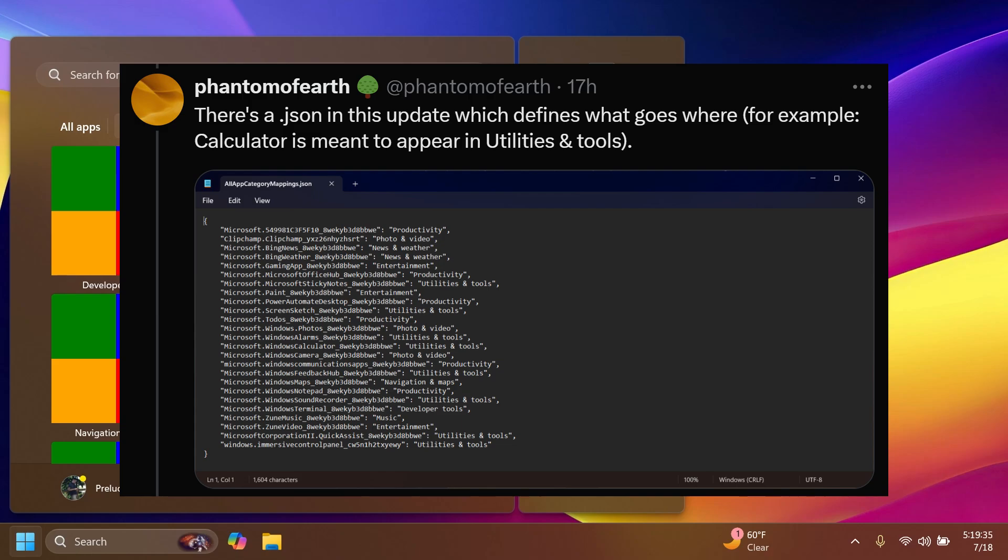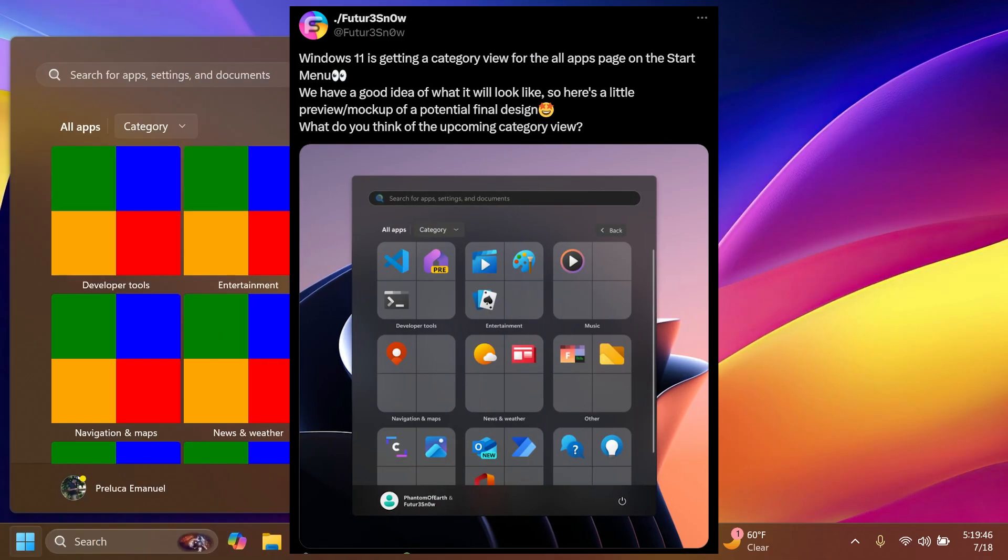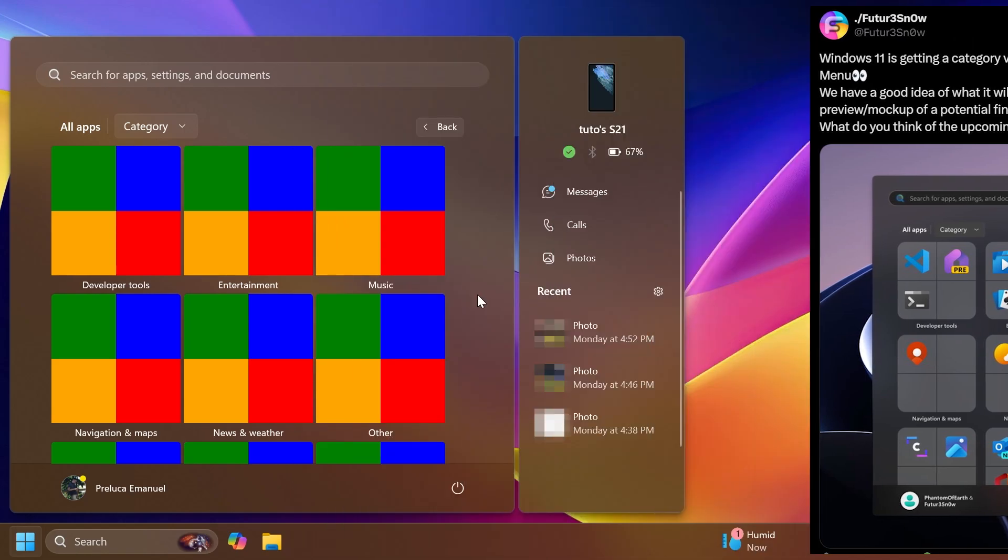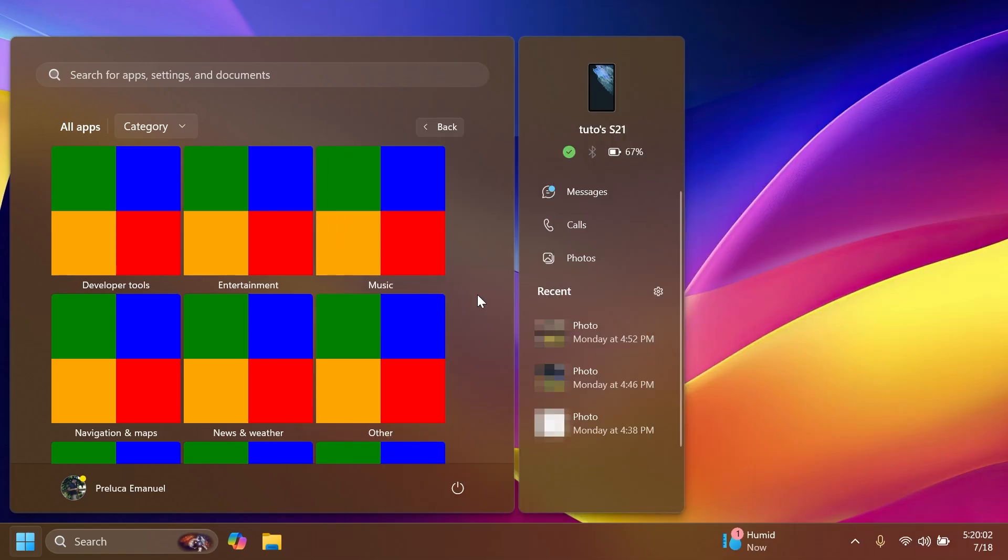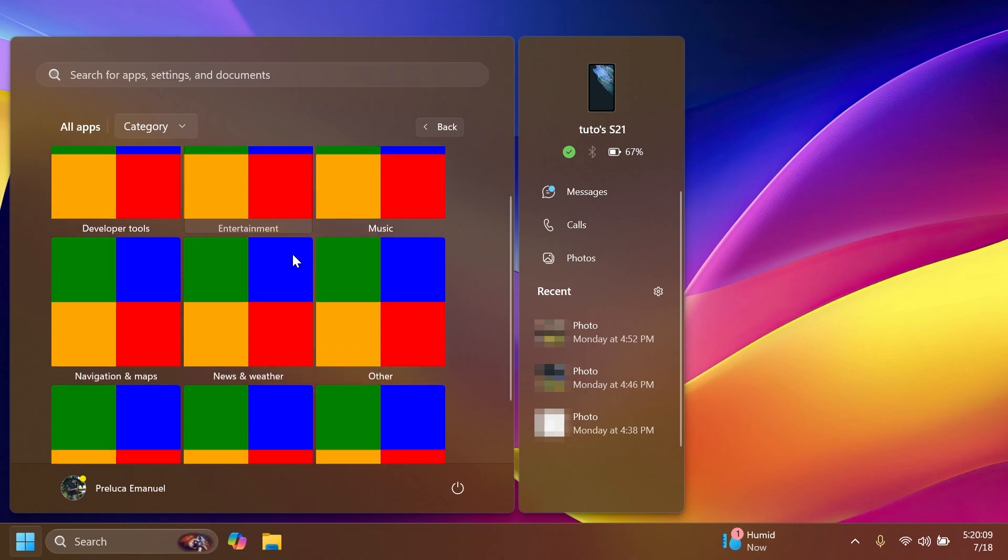Also, FutureSnow on Twitter provided a screenshot that basically shows how the final design will look, and it should be pretty close to this one. It's going to look something pretty similar to iOS, but I think it's looking pretty good. I think this new addition is a pretty good one because we will have all the apps categorized inside the Start Menu.